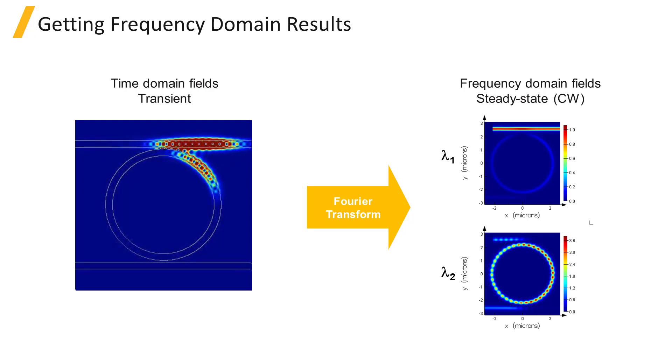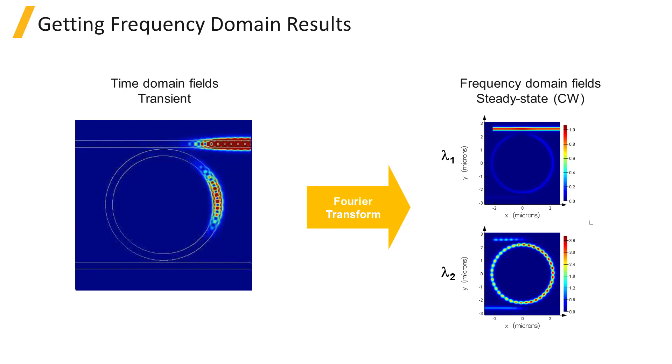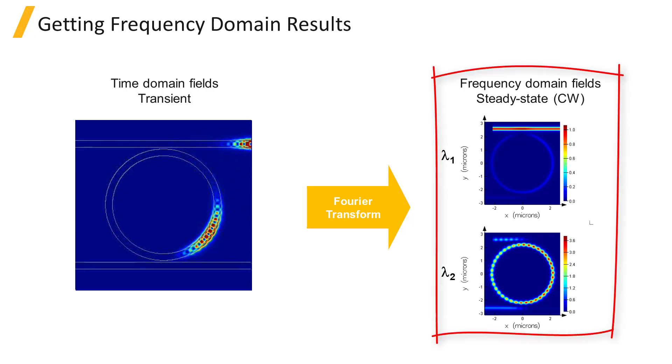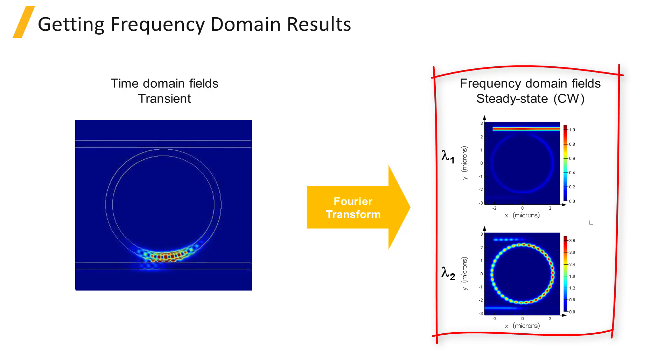By default, the result from a frequency domain monitor at a given frequency point is the response as though the source is injecting a continuous wave at the specified frequency with amplitude 1.